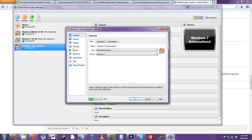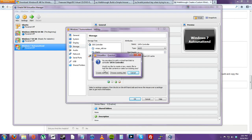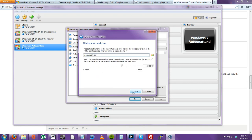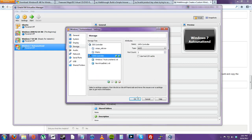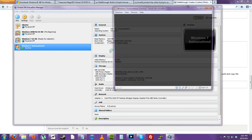I'll go to Settings, Storage, select the controller, and create a new disk. Click OK. Now let's restart our computer.